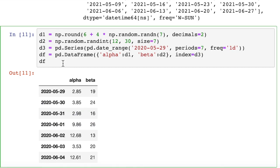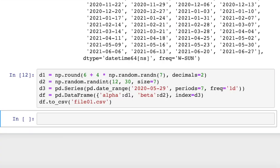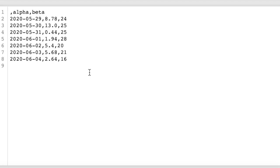Now if we wanted to write that to a CSV file, as I promised we would, we can do to_CSV. And then what we need to provide as an argument is the name of the CSV file that we want to write to. We'll call this file01.csv. So now we've written that to file01.csv, which, let me see if I can find that.